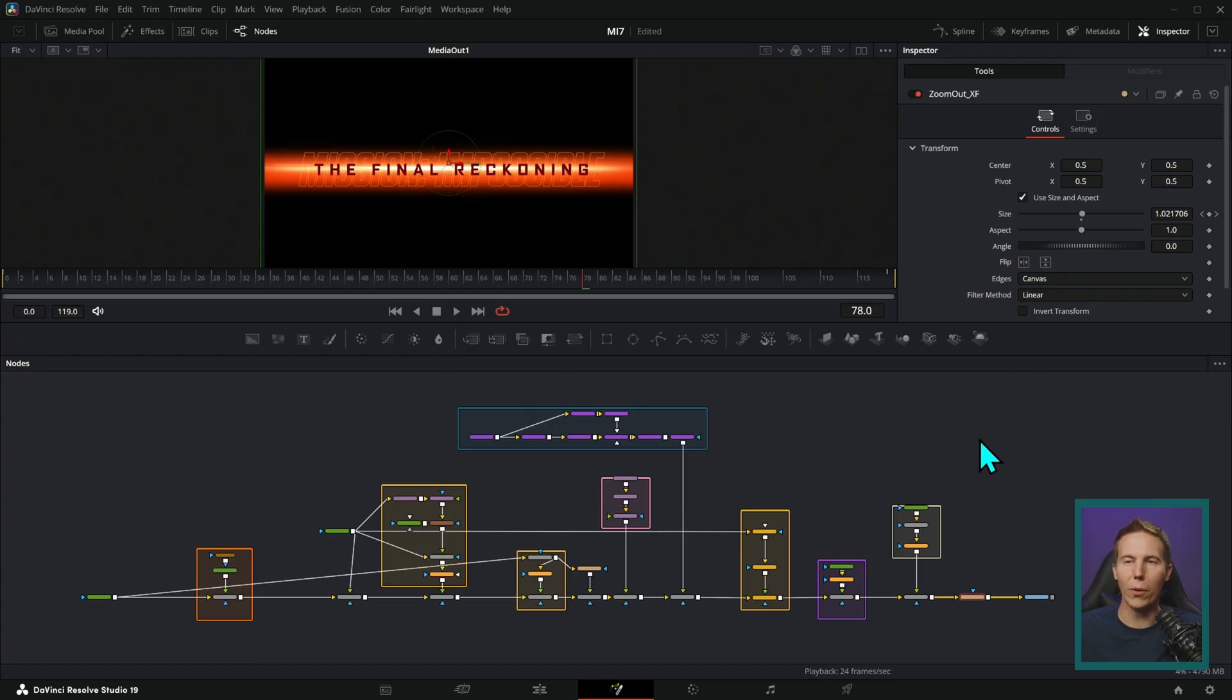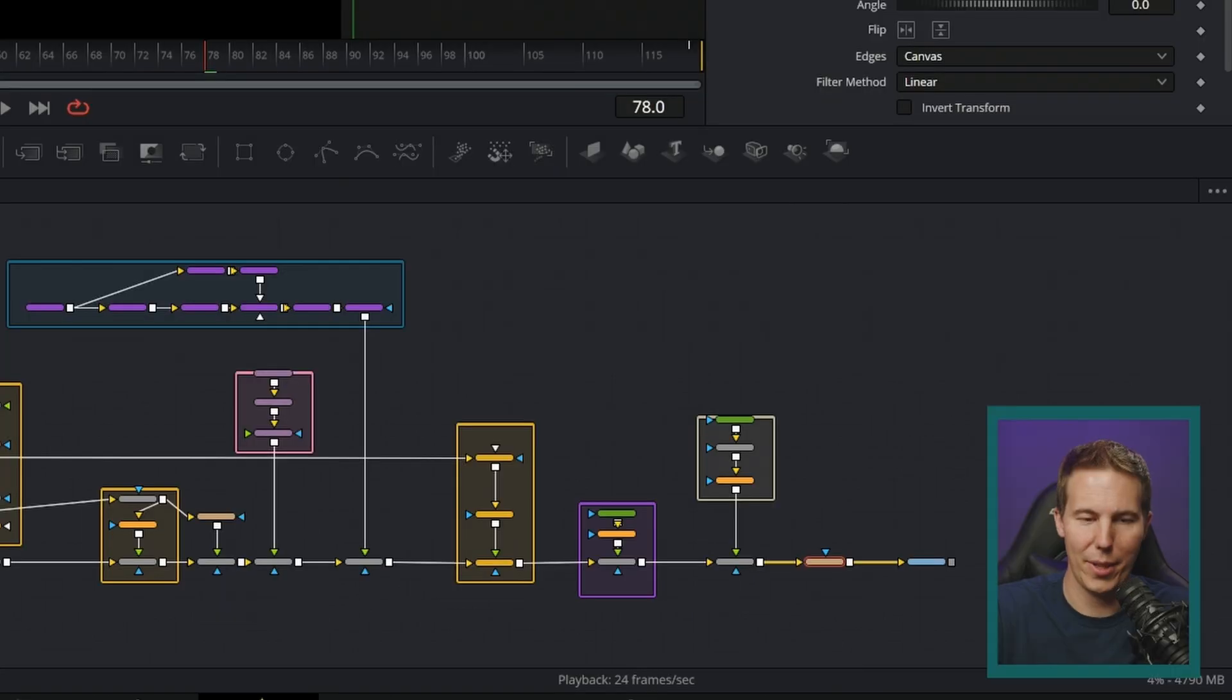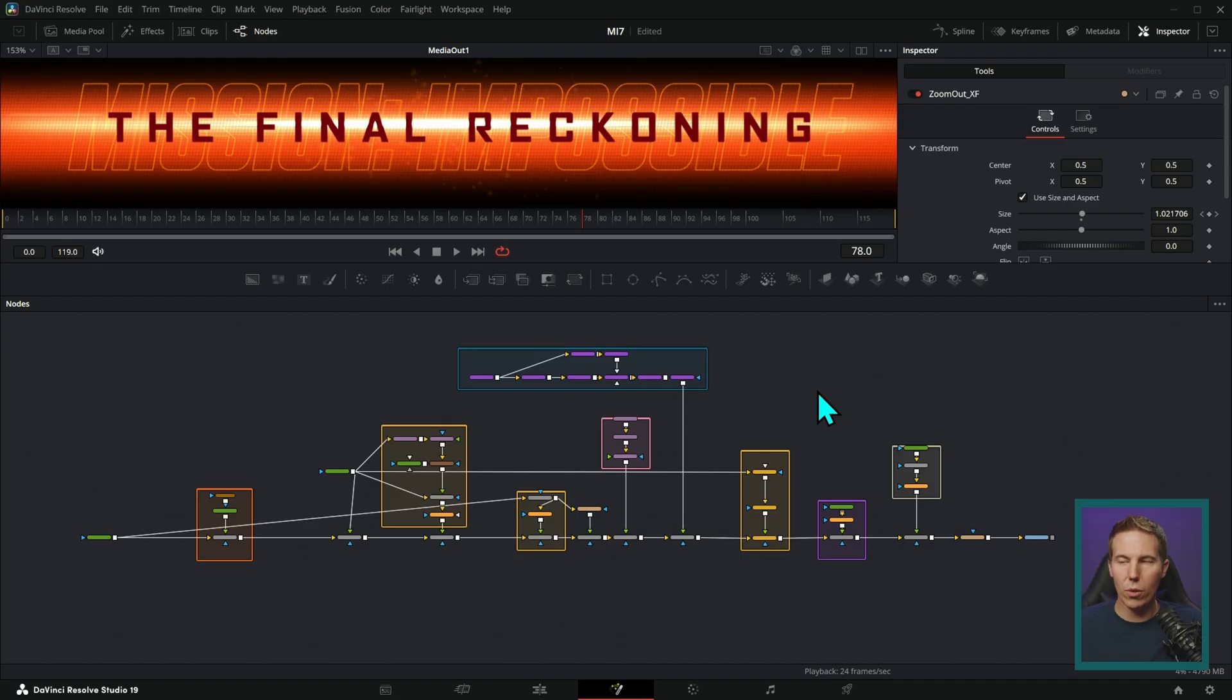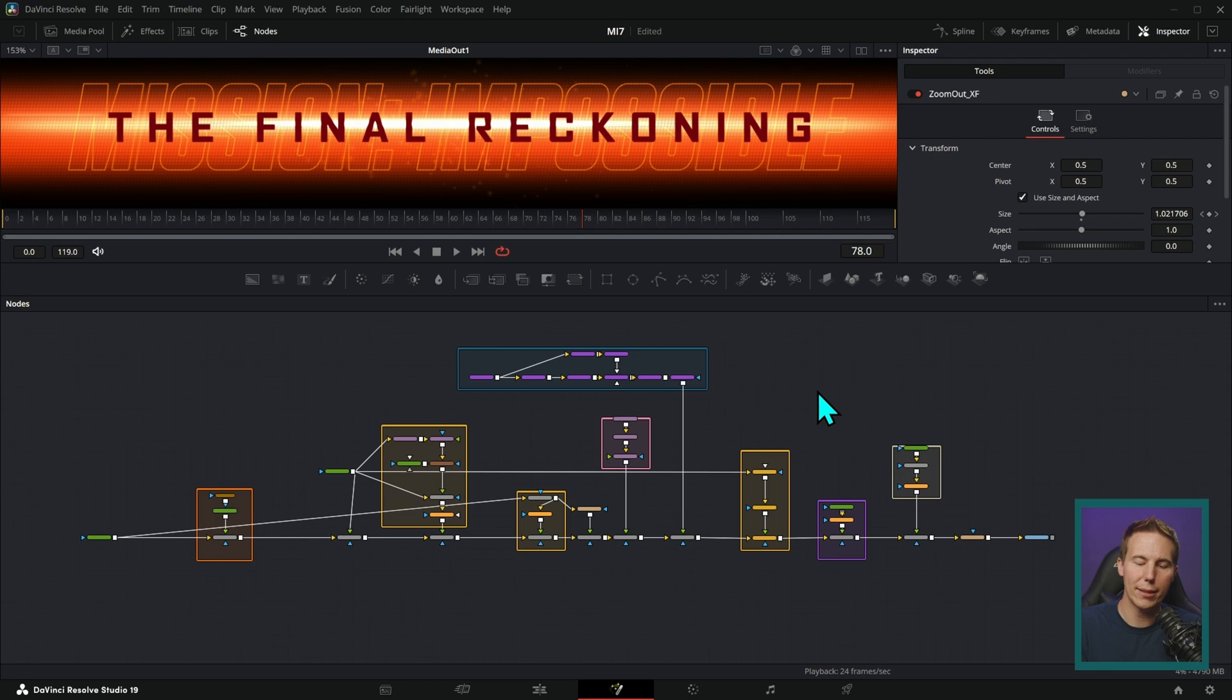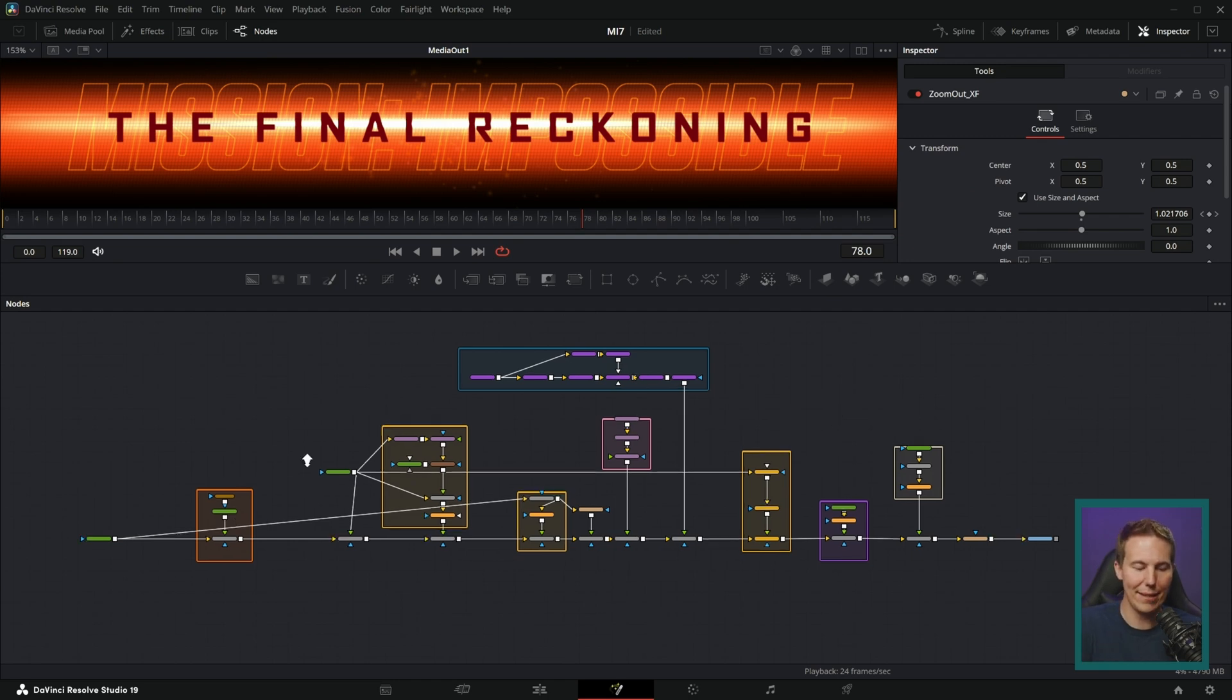Here we have our glorious node graph in all of its glory. And rather than rebuild this all from scratch, because that would take quite a while, we're going to walk through all of the little pieces.